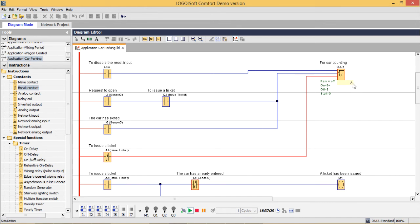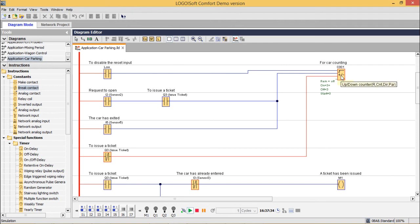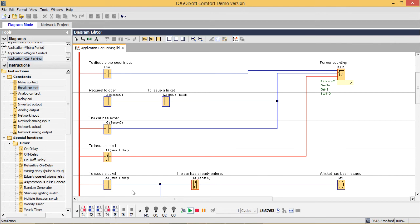Now if the next car comes, it should not get entry because the counter is at 3 and the up-down counter output is on with the preset value 3 — we have a separate video on this up-down counter, please watch that for better understanding. So another car arrives at sensor 1 and requests an issue ticket, but you can see the issue ticket mode is not getting enabled. The car is waiting at sensor 1. In the meantime, one parked car has come to sensor 4 and requested exit.